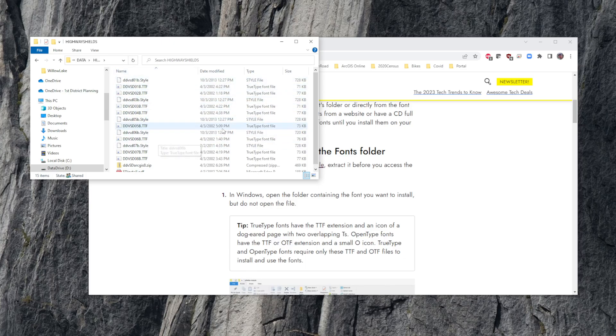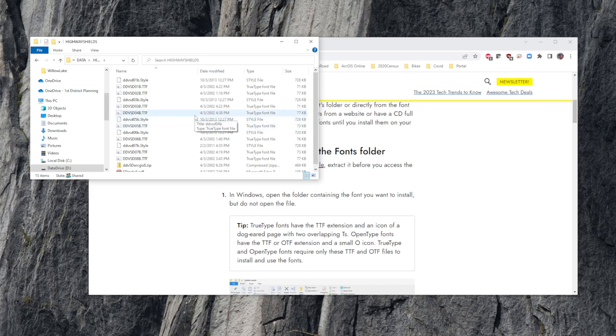Anytime you get a new PC and you're working with new symbology or a new font, something that you haven't had on your old PC and isn't standard with either ArcGIS or Microsoft, you need to install your fonts. This is the way you do it.